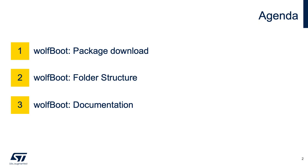I'm going to talk about the package and how to download it, the structure of the folders, and where to find the documentation.